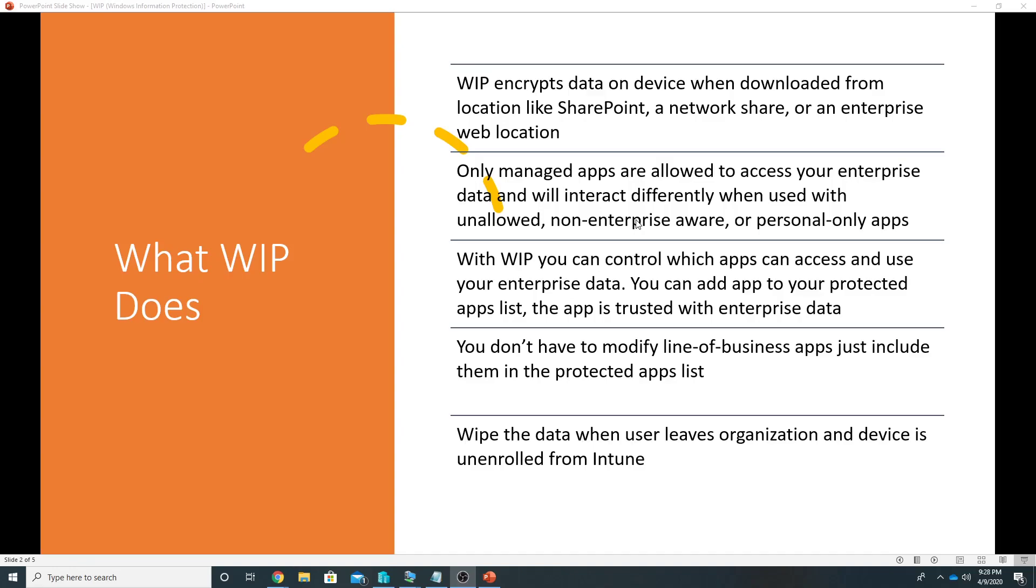That is allowed, but for non-managed apps we define whether it's blocked or user will get a prompt or we just generate an audit log. We can add apps to our protected apps list and only these apps will be trusted to use the enterprise data.